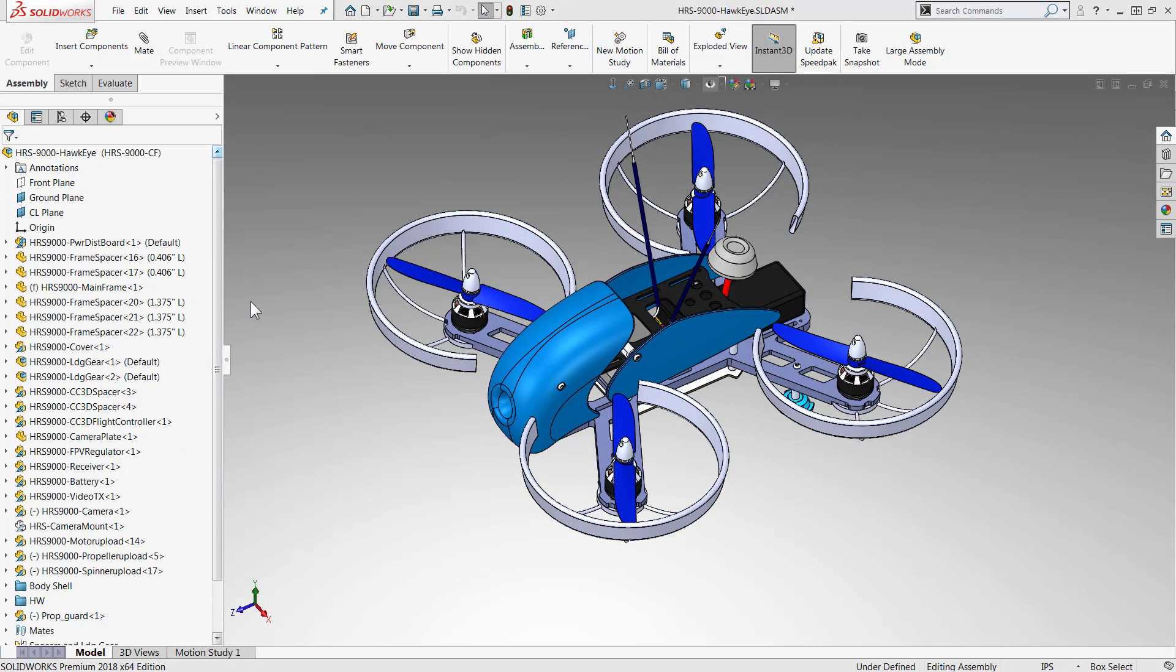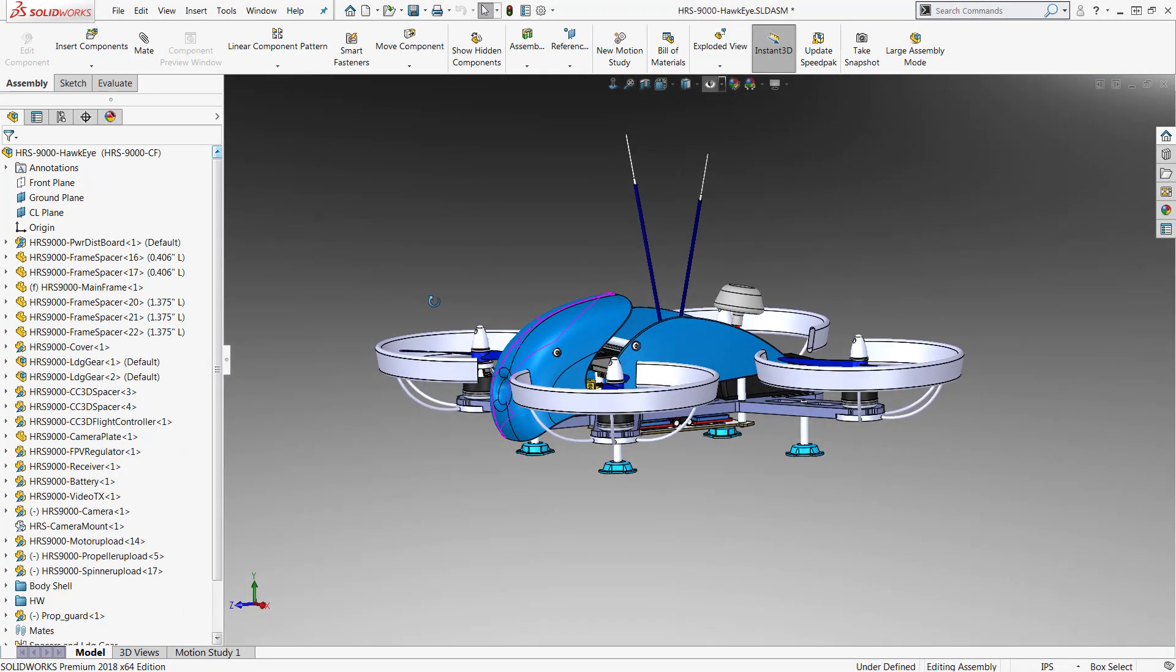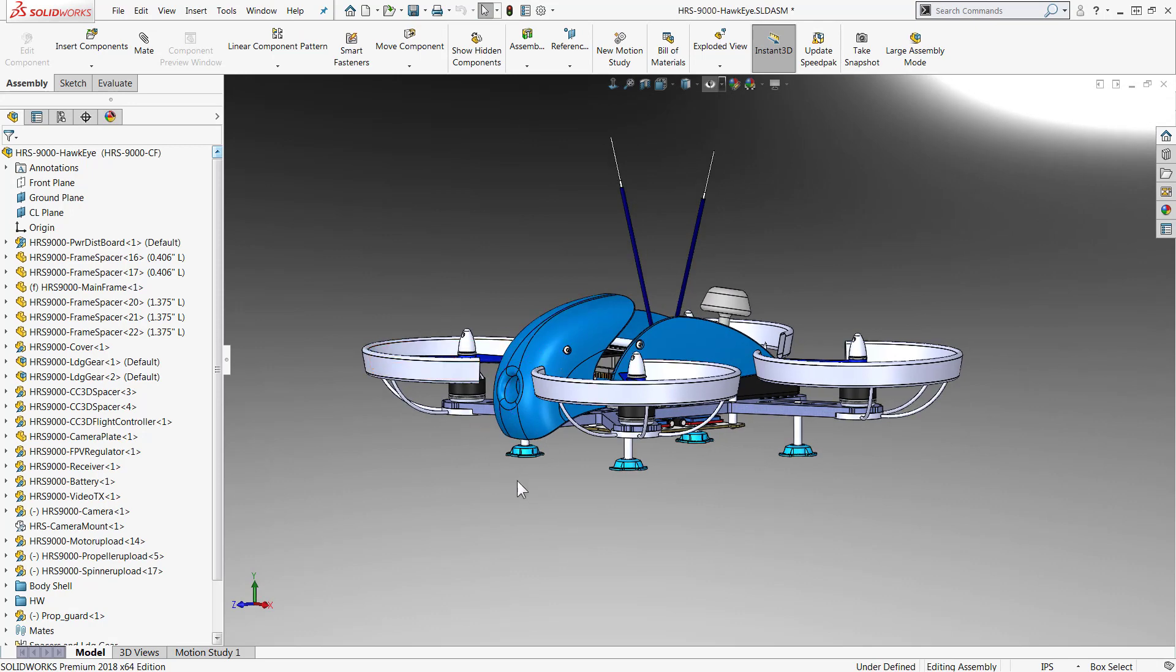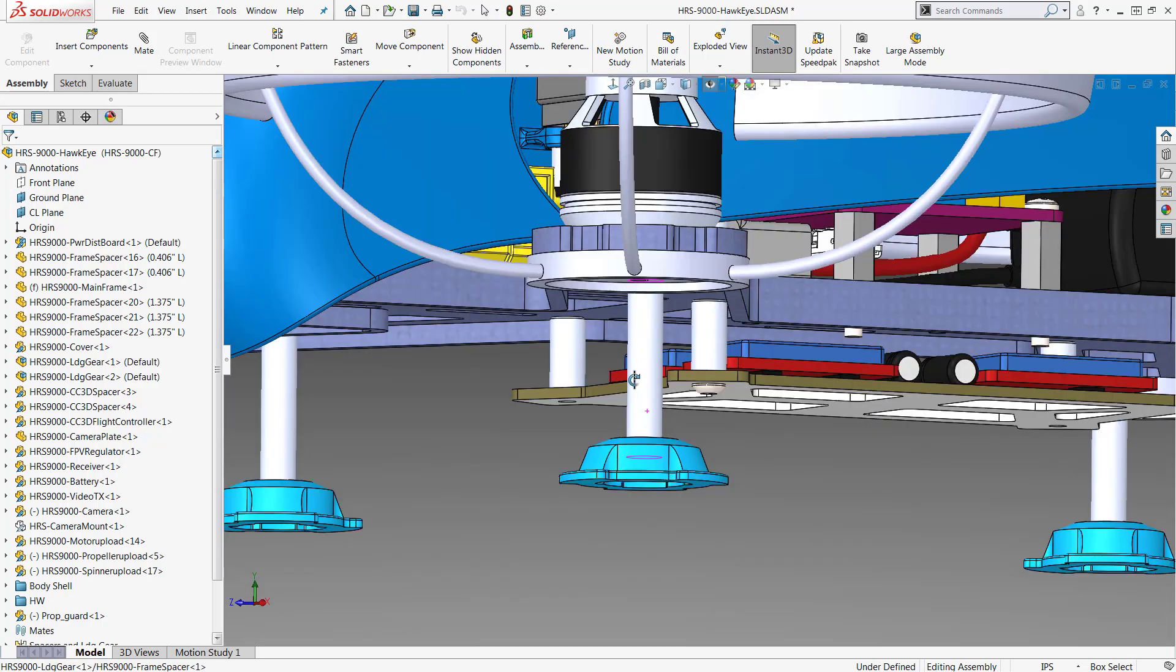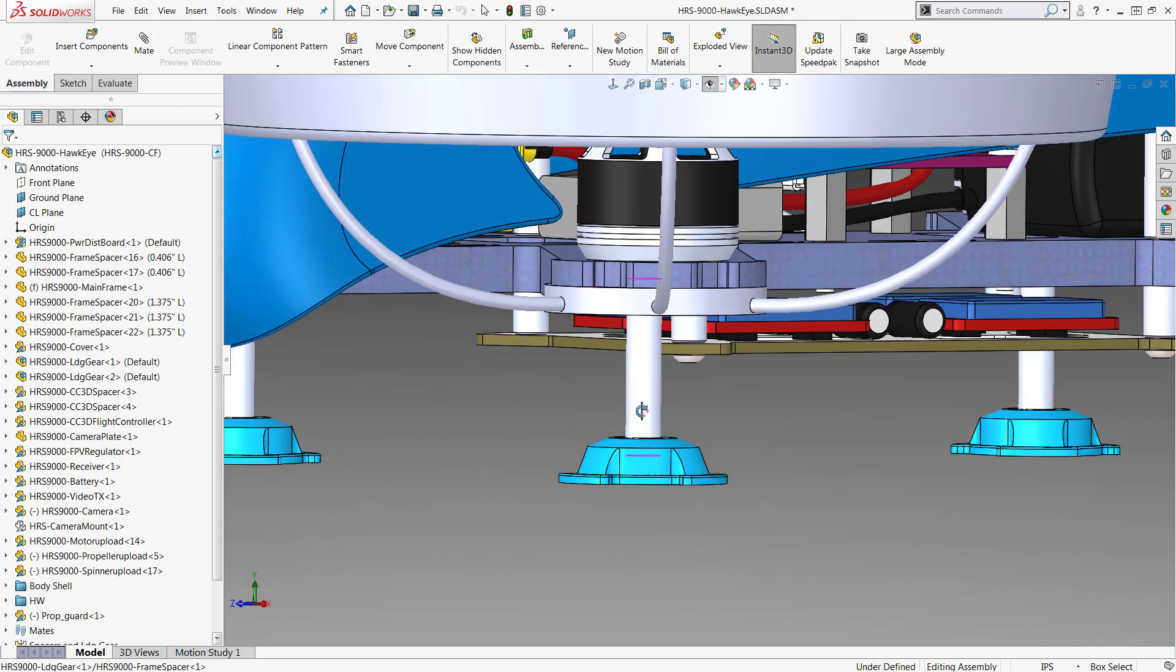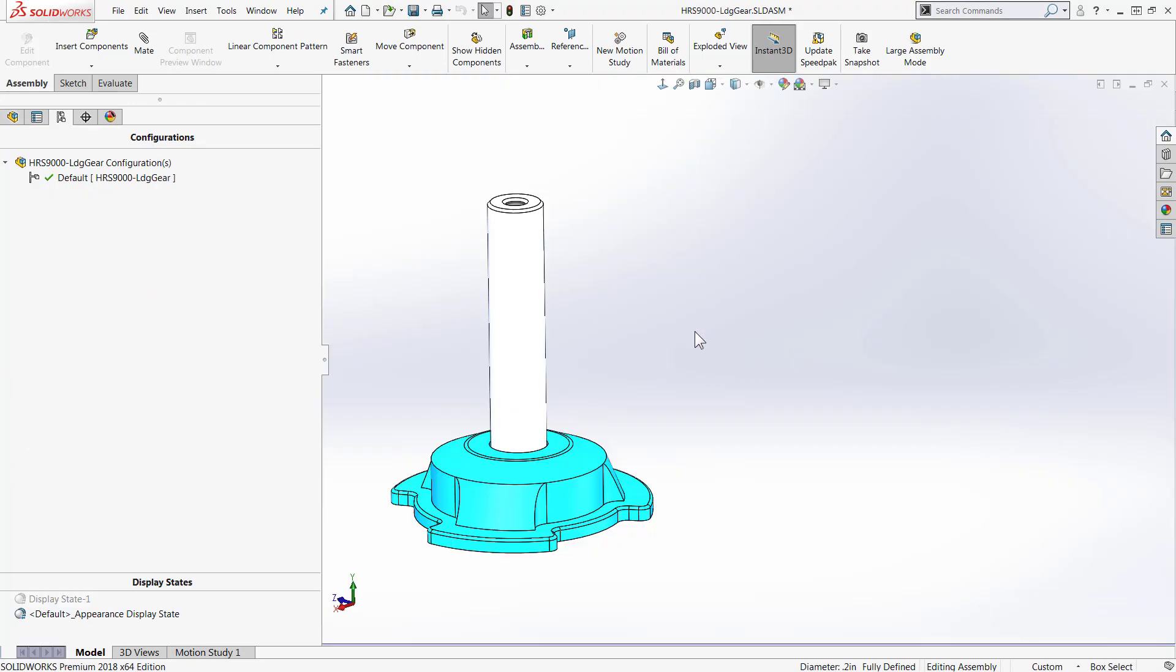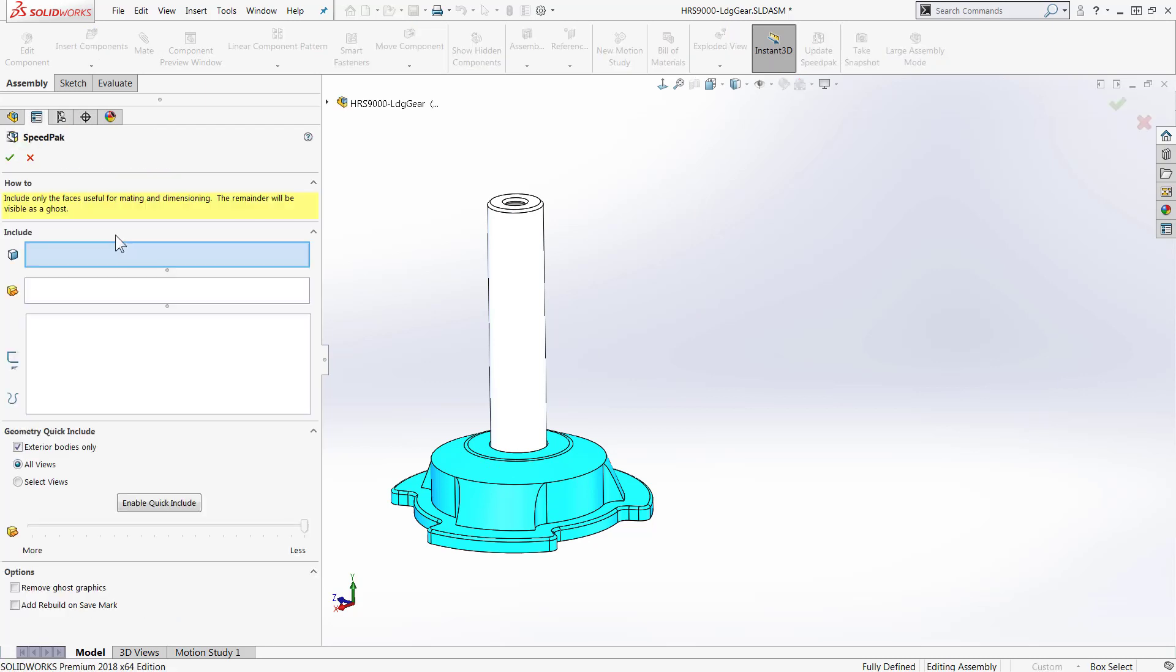So what I'm going to do here we have our little Hawk Ridge Systems drone and I'm going to take a couple of the sub-assemblies and just quickly make them into Speedpacks. So first we'll just use this little simple landing gear and all I'm going to do is go over to the configuration tab and I'm going to right-click on any of my configurations, in this case the default configuration. I'll go down to Speedpack and this starts up the Speedpack Property Manager.